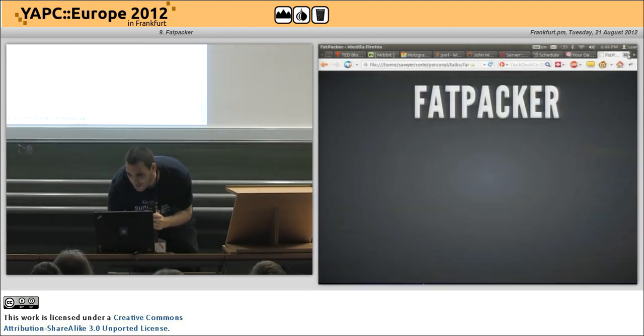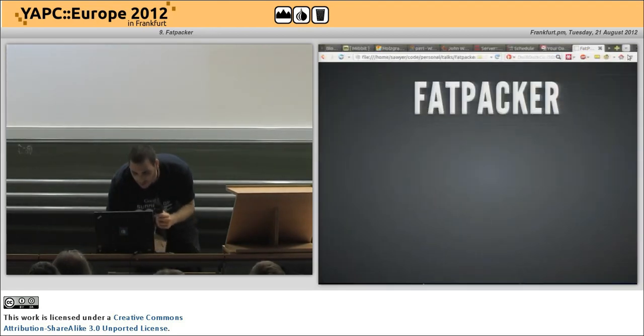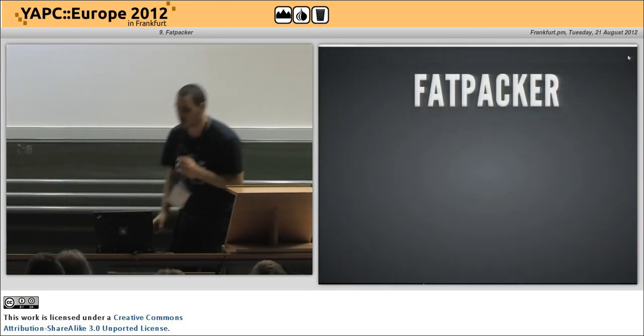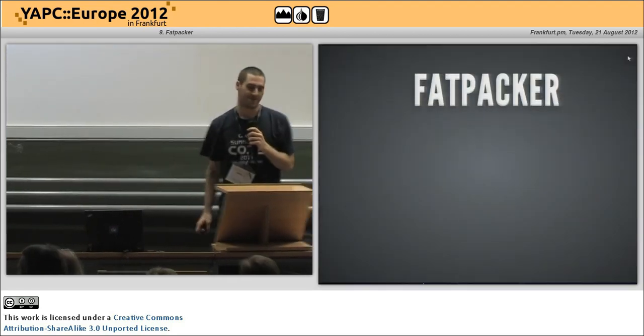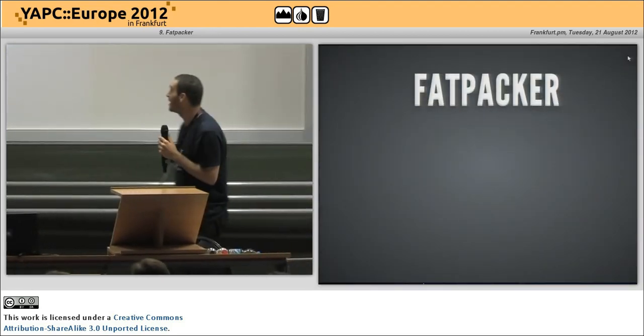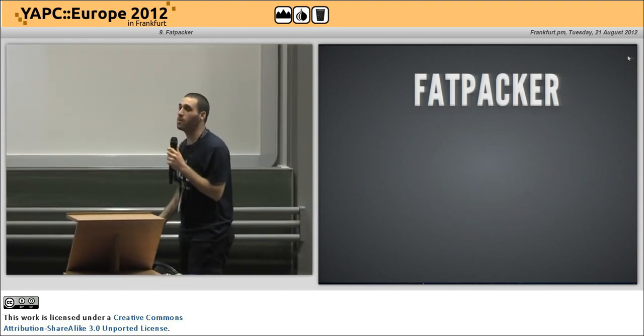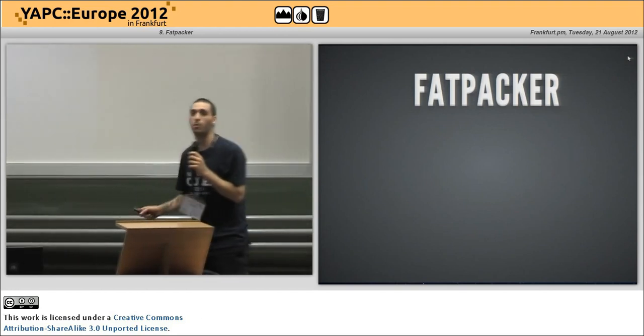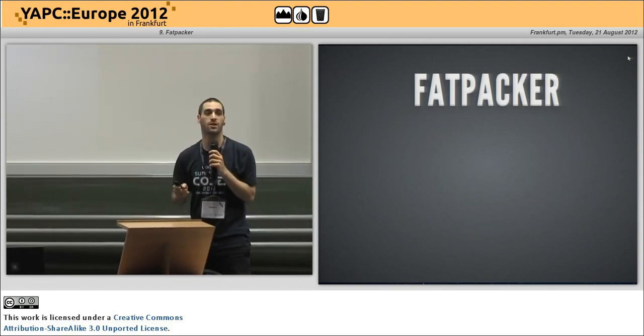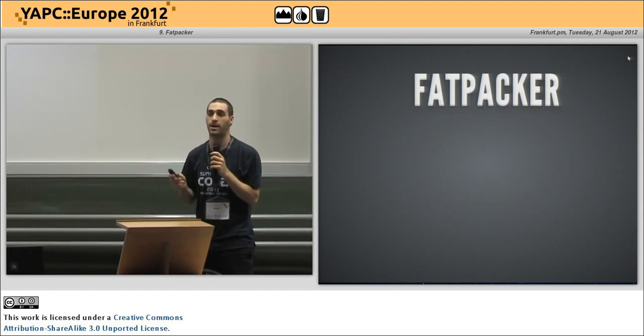All right. I want to talk about Fatpacker. How many people here have heard about it but do not know what it does or haven't used it? That's it, everyone used it? Okay, that makes more sense.